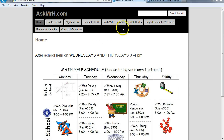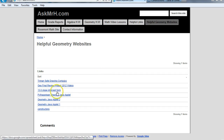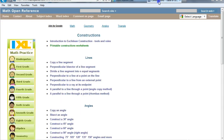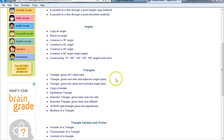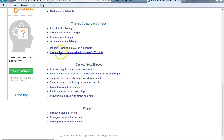Last time we talked about how to do construction. You know where to go — you go to helpful geometry websites, go up here and click constructions, and when you do, this will pop up. So go down to triangles, centers, and circles. First thing we're going to do is this here.